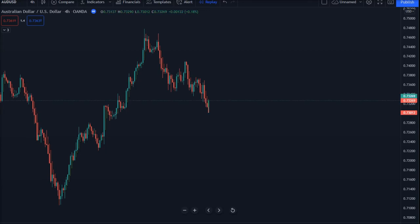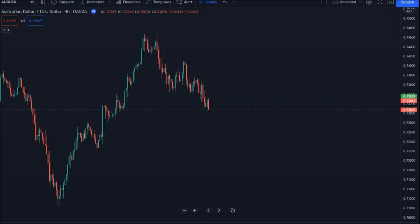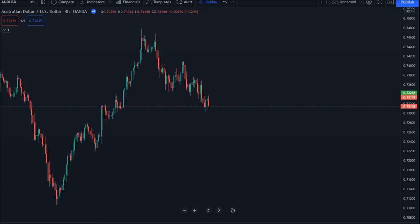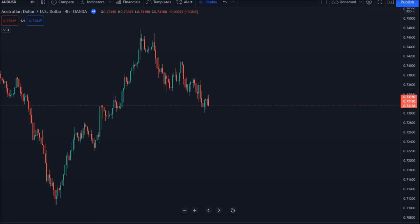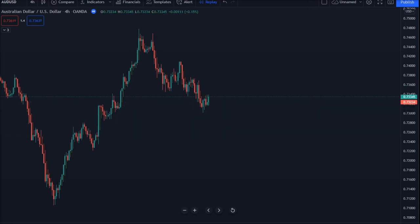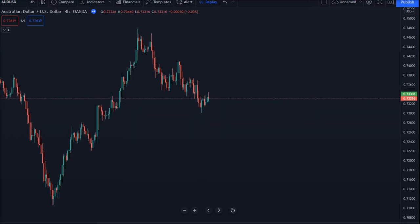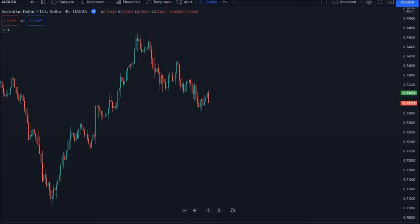We exit the trade when the color changes again. We have to apply the Heikin Ashi candles on our chart first. If you are using a TradingView platform, you can choose the Heikin Ashi candlesticks simply.